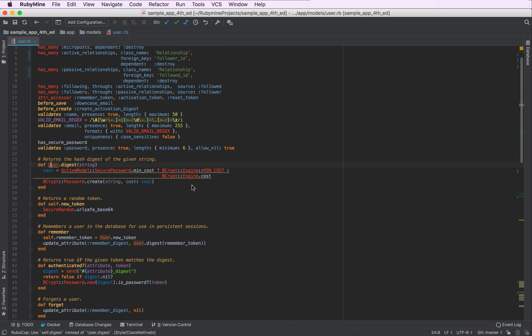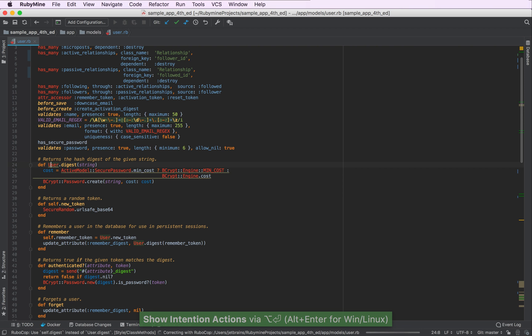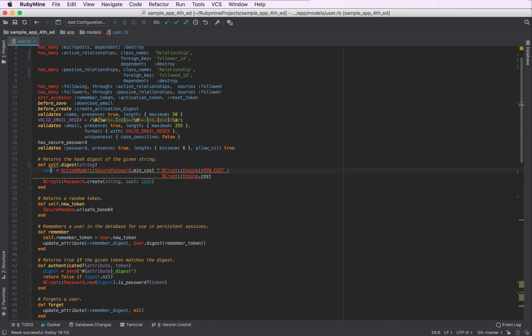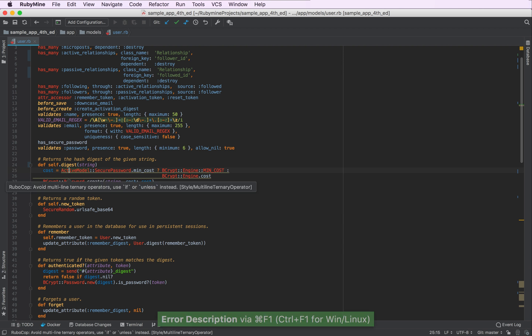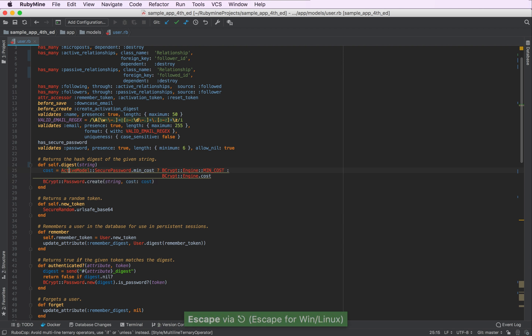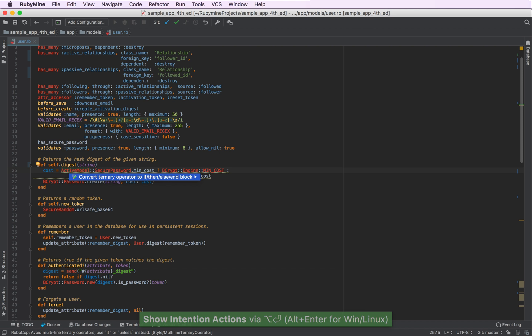Here we can also replace the class name with self. And also, let's get rid of this turnover operator here that shouldn't be used for multi-line statements. So let's make it an if and statement.